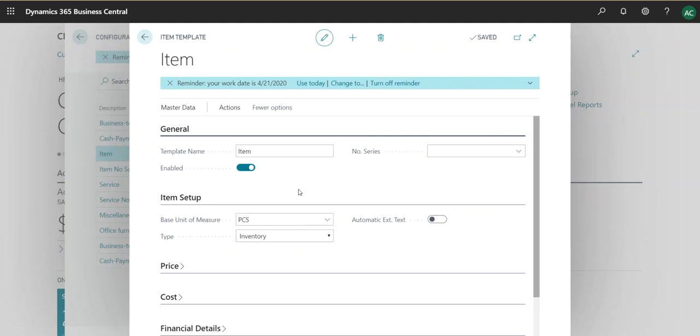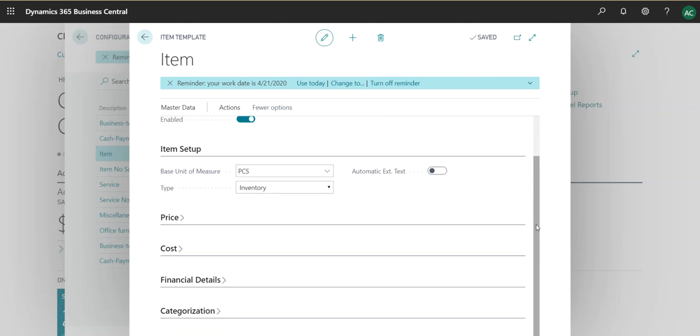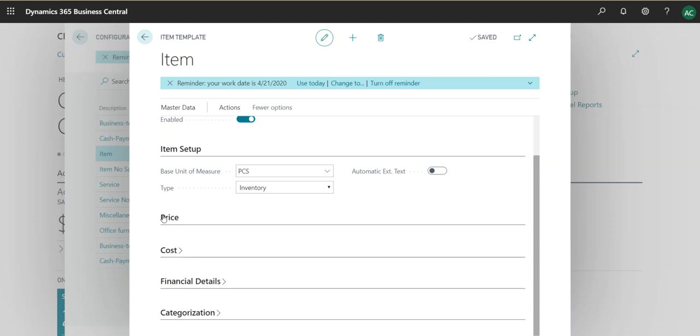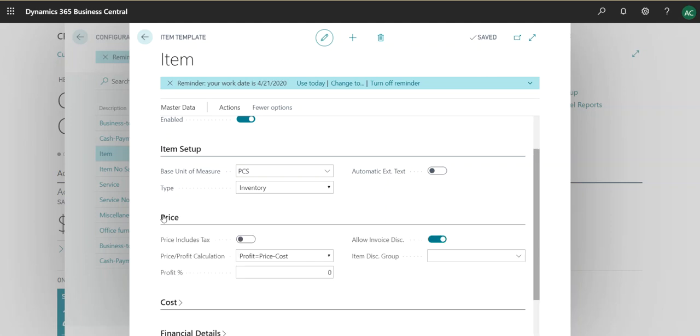You can continue with this package or with this template and you can do the item setup. For instance, the type is inventory, so it would automatically go to inventory and pricing. You can fix pricing for a particular item, even the cost.